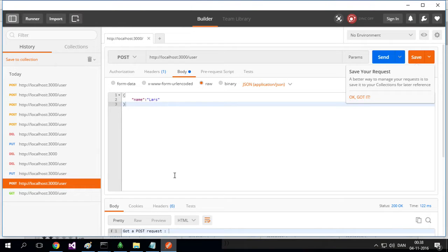Welcome back. So what if I actually want to start sending stuff to the back end? Like if I want to say on a post, I of course need to send information about the user so it can be stored in the database.